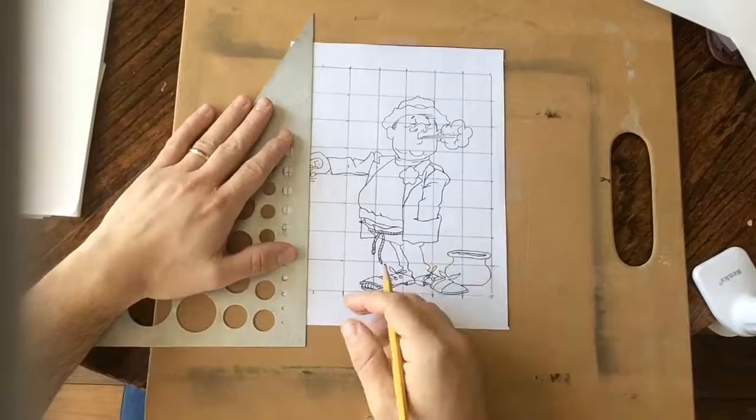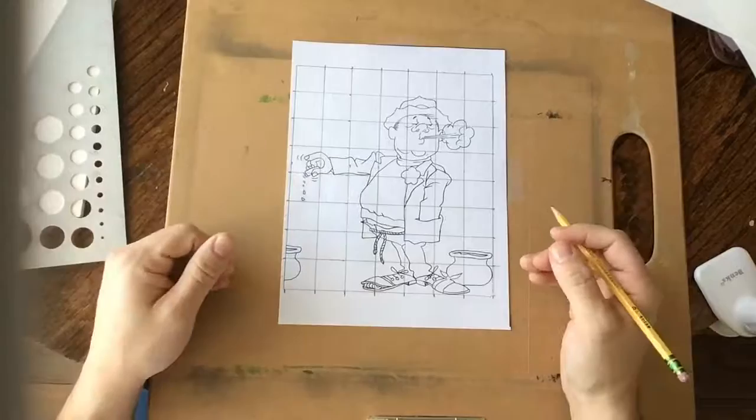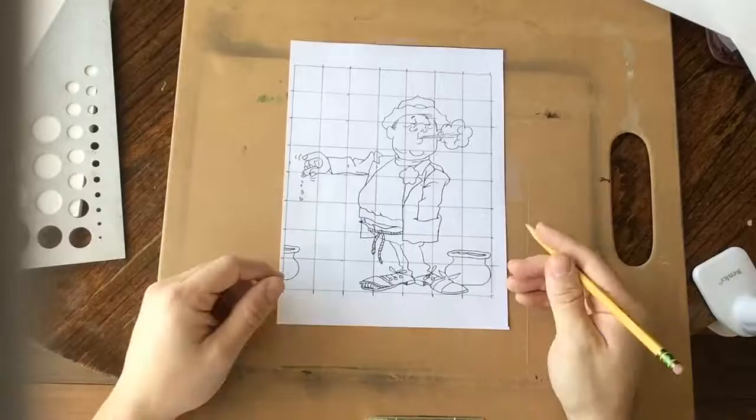All right. And there you have your gridded drawing. At this point, you would transfer the same method to a clean sheet of paper so that you'd have a 7x8 grid.